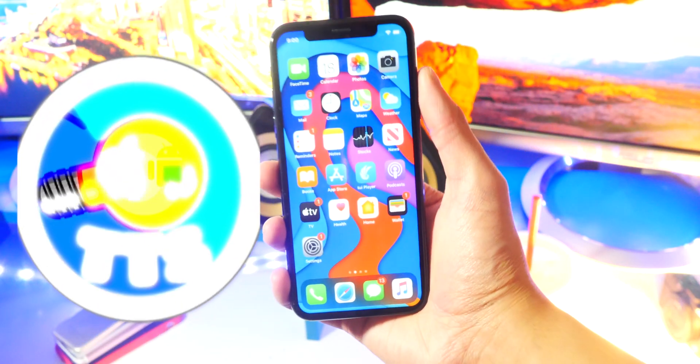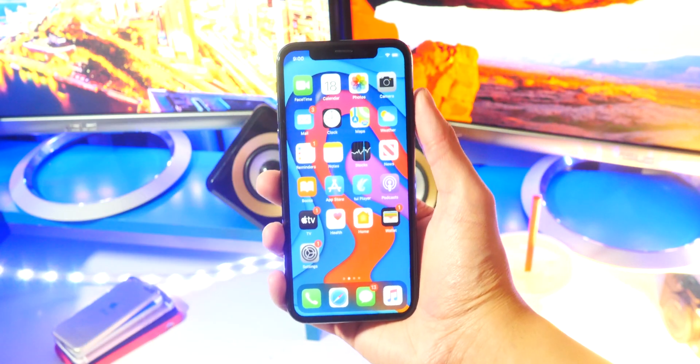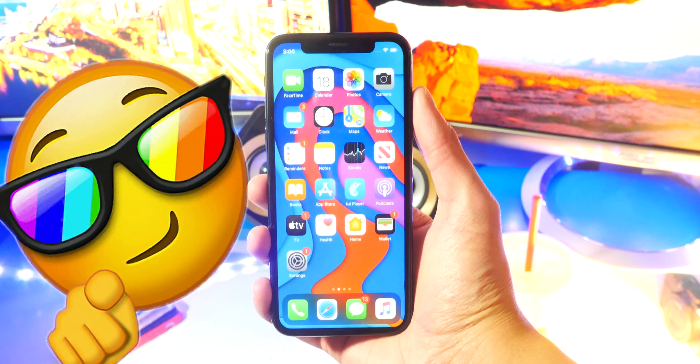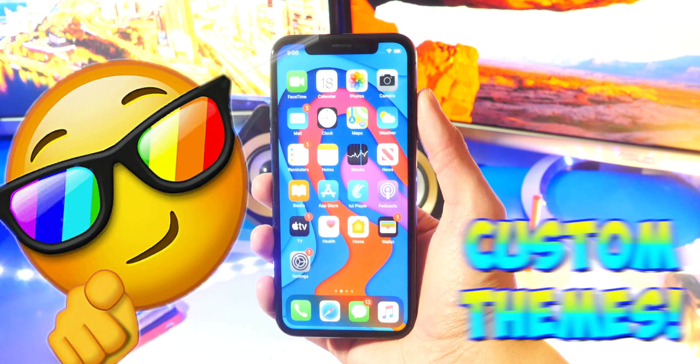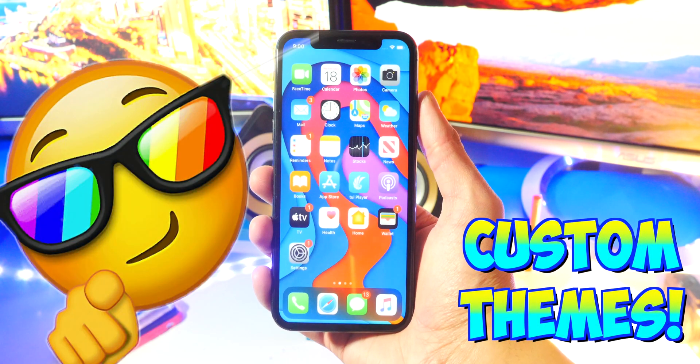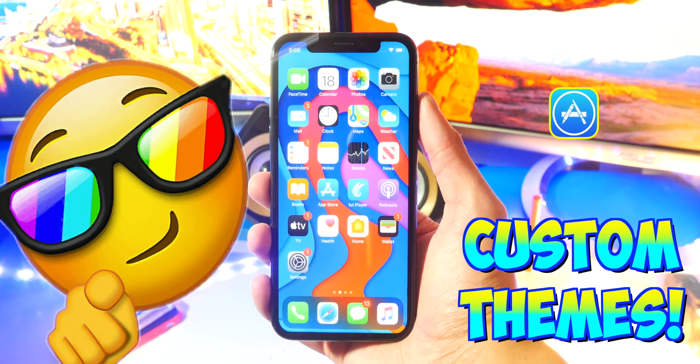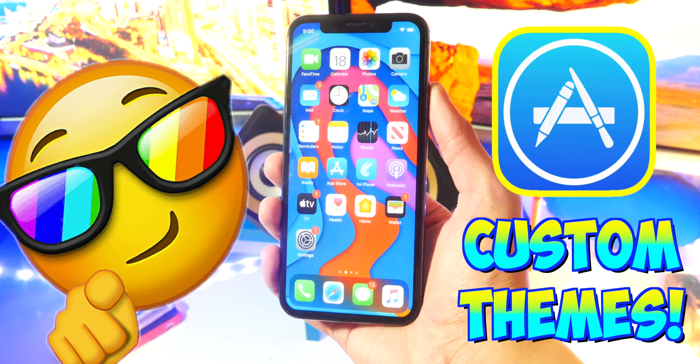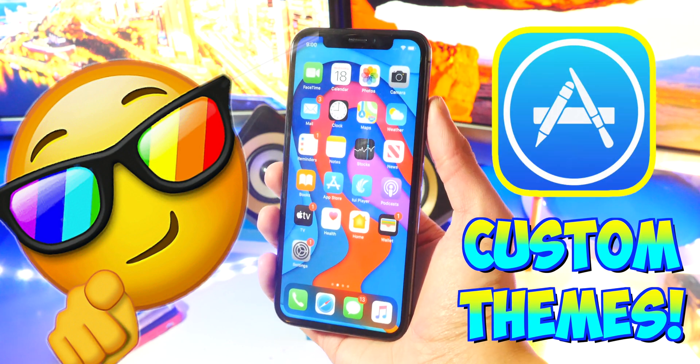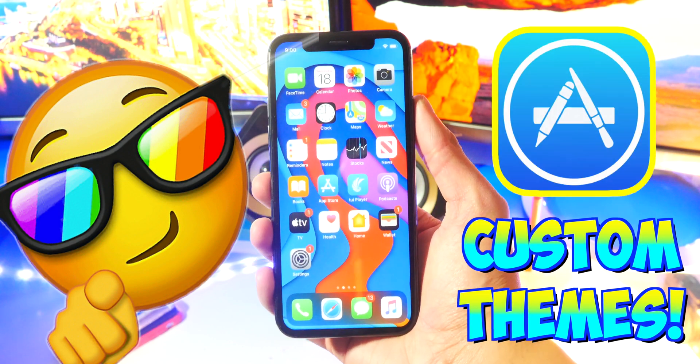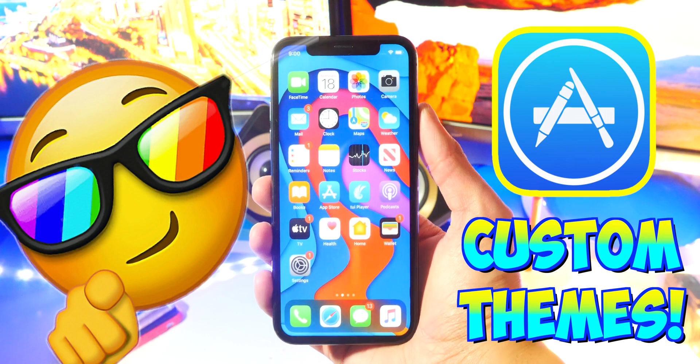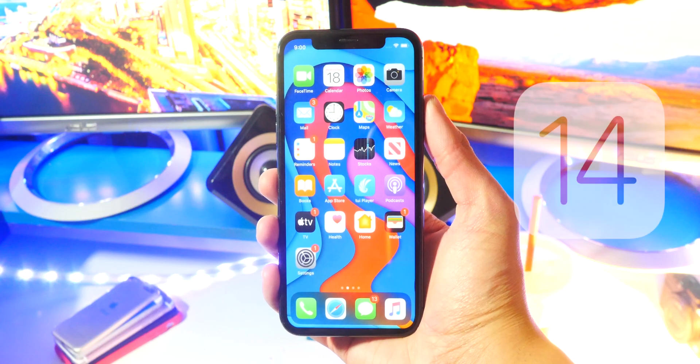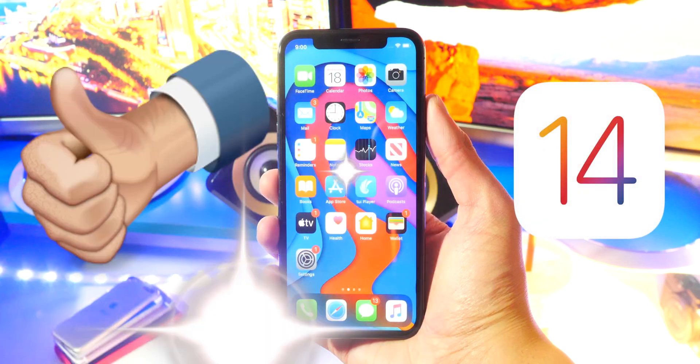What's up guys, the tech spot here. Something really cool just came out - you can now get custom themes on your iPhone, iPad, or iPod Touch straight through the App Store. This is absolutely incredible and I'm super excited to show you guys exactly how to do this right now. Before I start, be sure to slap a like on this video, it does help me out a ton.